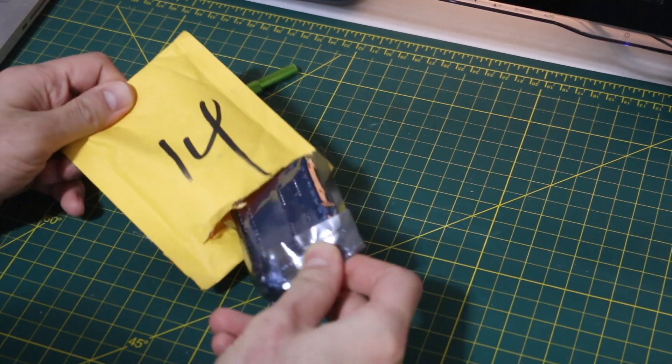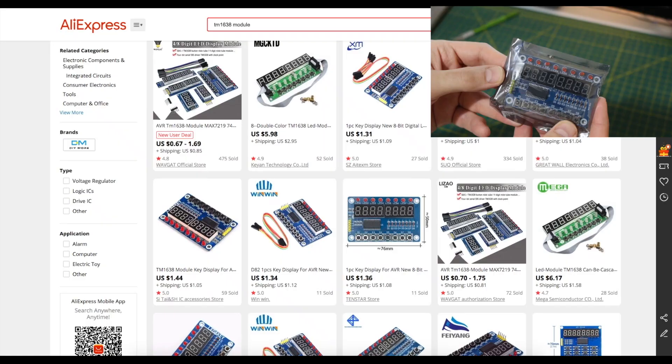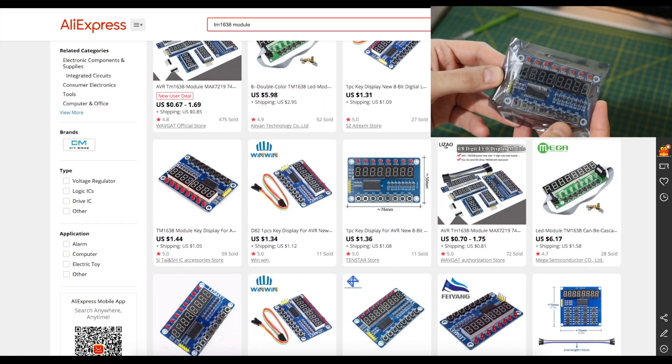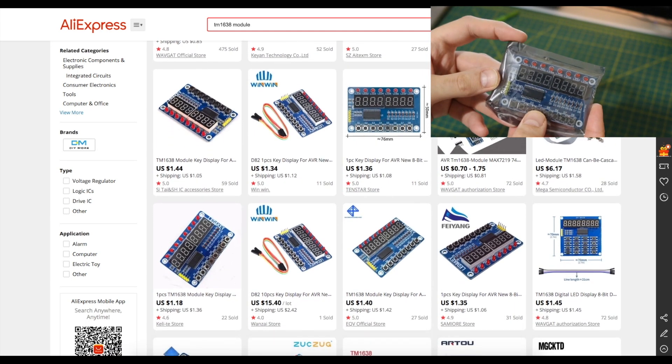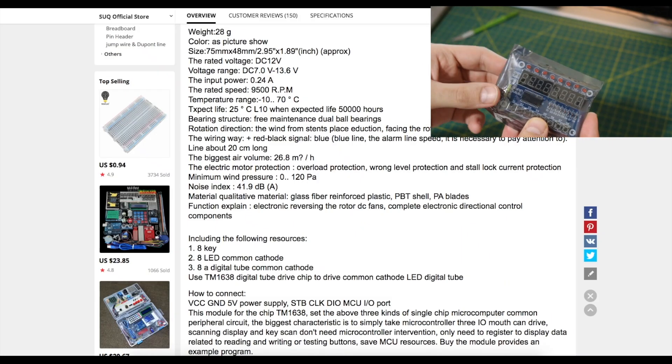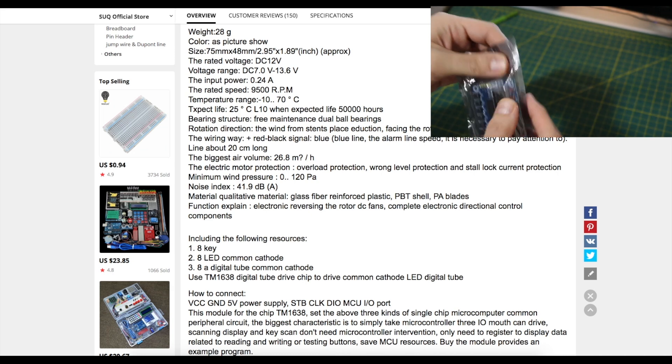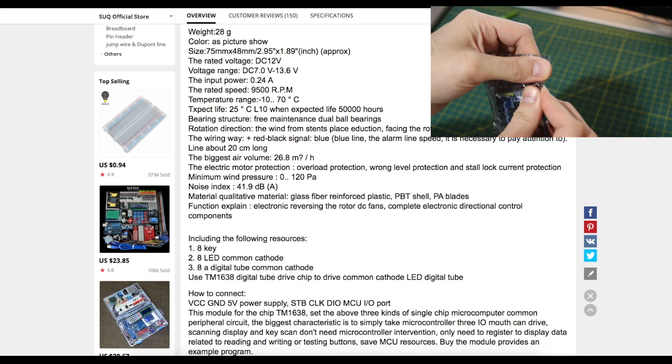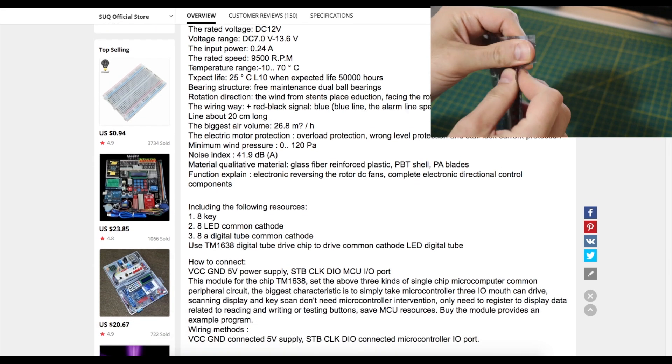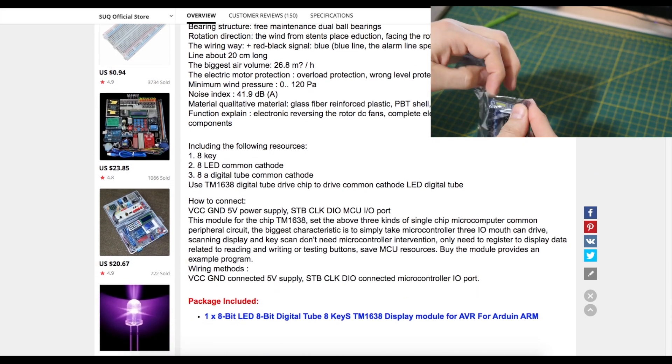Oh, it's a module. Oh yeah, this has eight push buttons, LEDs, and seven segment displays. I thought this would come in handy, just in general.